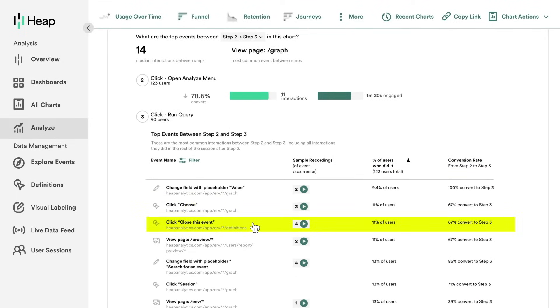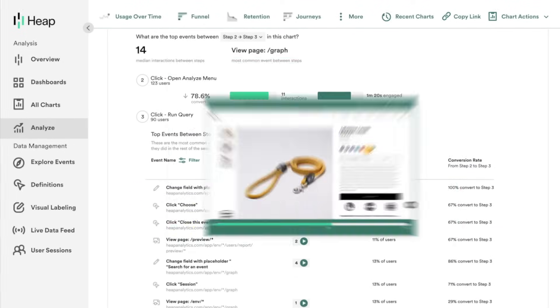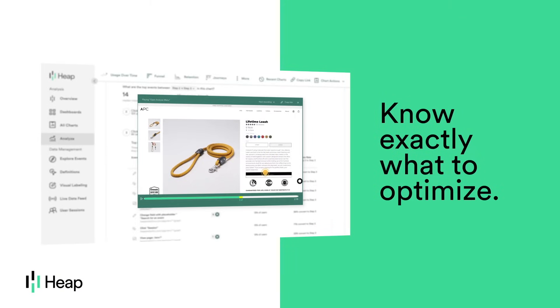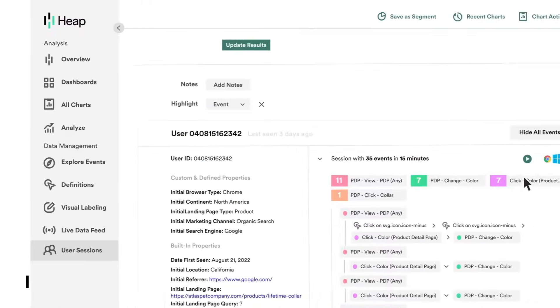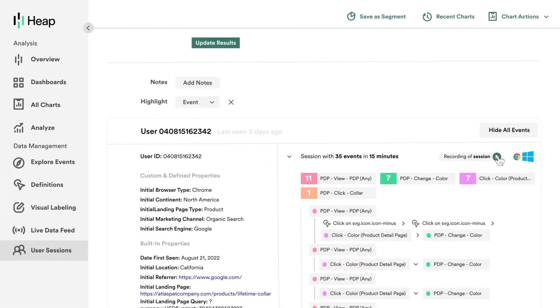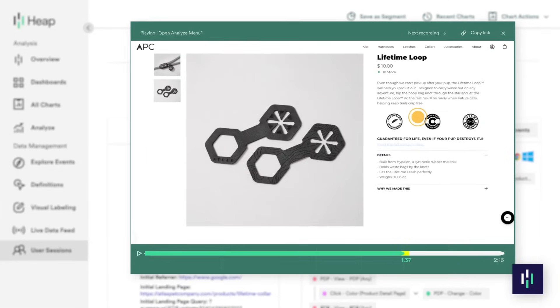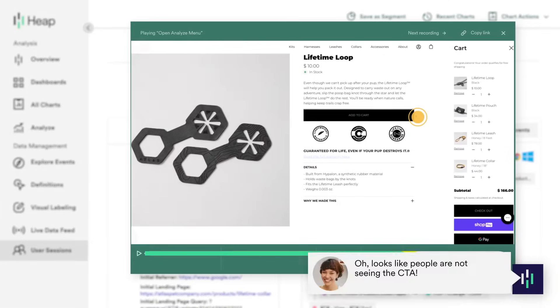But we don't just show you where to look — we show you what to optimize. Heap Session Replay will show you where users are getting stuck so you can see exactly what needs to be fixed.